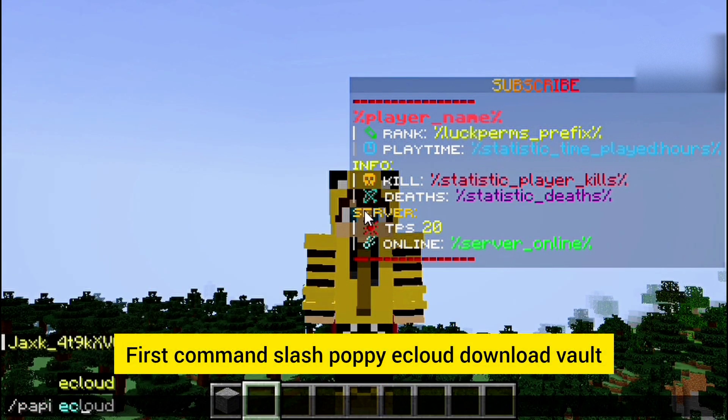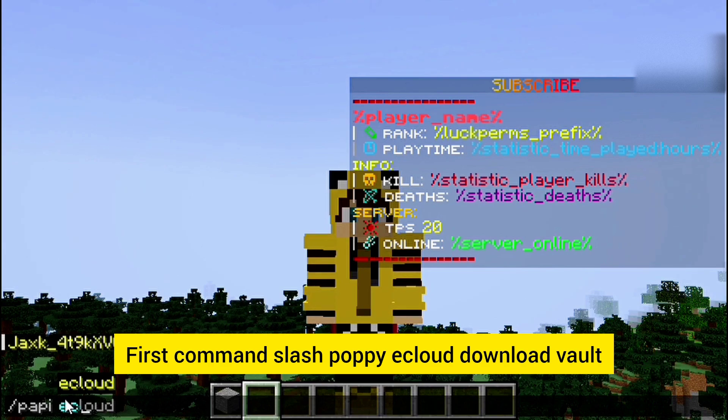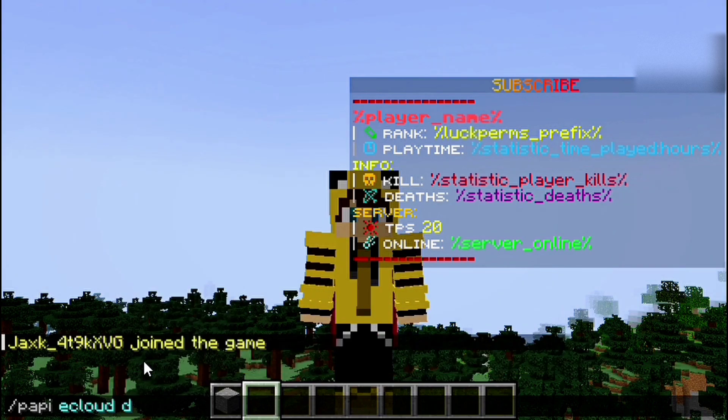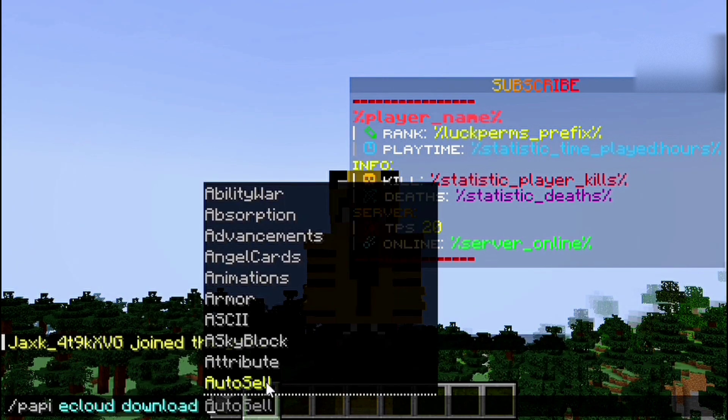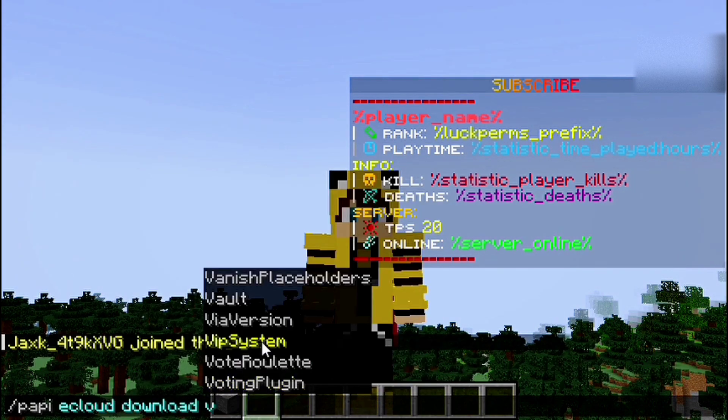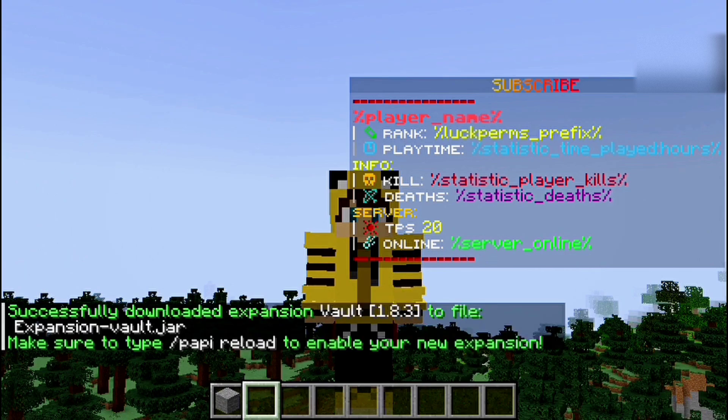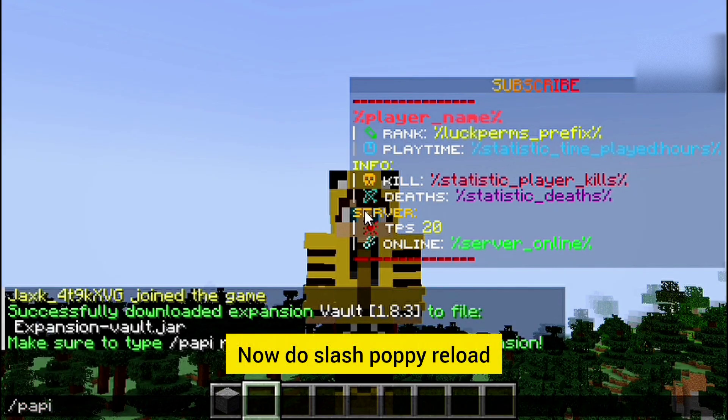First command: slash papi ecloud download vault. Now do slash papi reload.